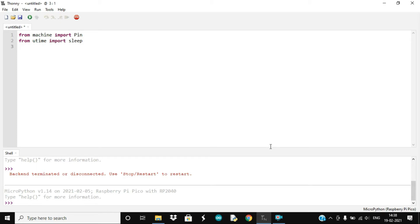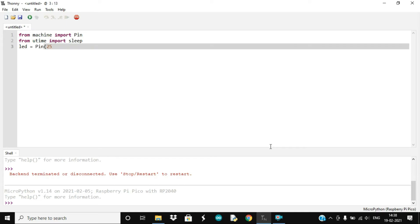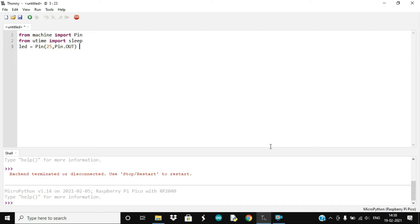Next, we will set the pin mode so led is equal to pin 25 comma pin dot out. This line defines an object led and the second part calls the pin function from the machine library. The first argument 25 is the number of the pin that we're setting up, so the led on the board is connected to GP25, and the second part pin dot out tells Pico that the pin that we're using should be used as an output pin and not an input pin.